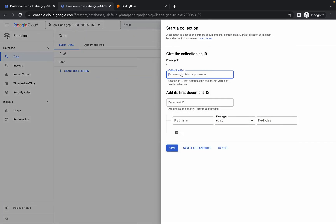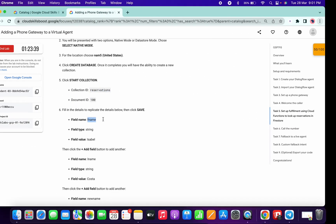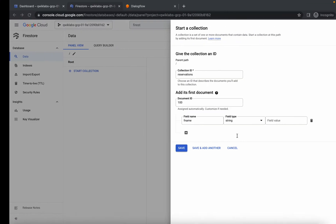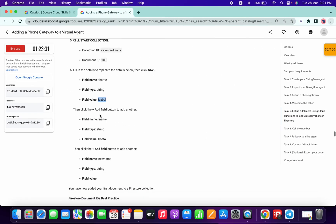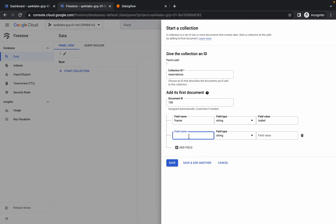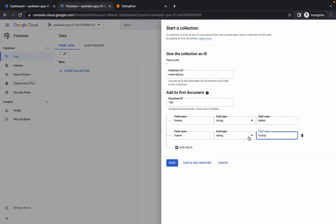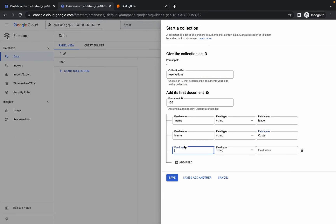For the collection ID, paste 'reservation'. For the document ID, type 100. Now pay attention: copy the first field name, paste it in, then copy the value and paste it. Click Add Field. Copy the last name field, paste it, then copy the value for that field and paste it. Add the final field the same way — copy the field name, click Add Field, and paste it. Your collection should look correct. Click Save.